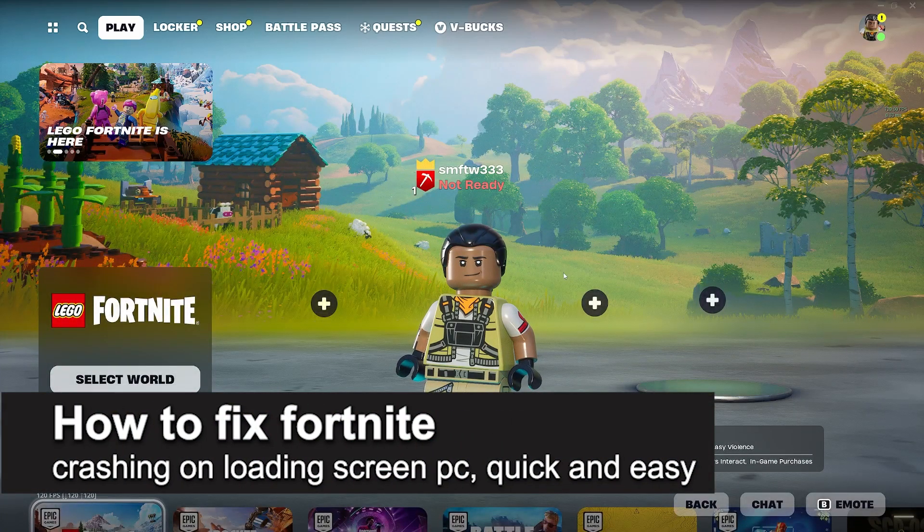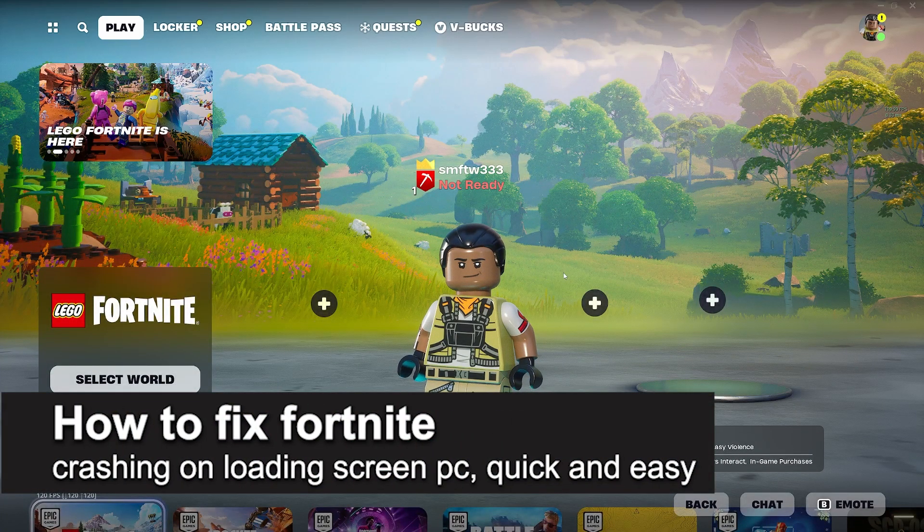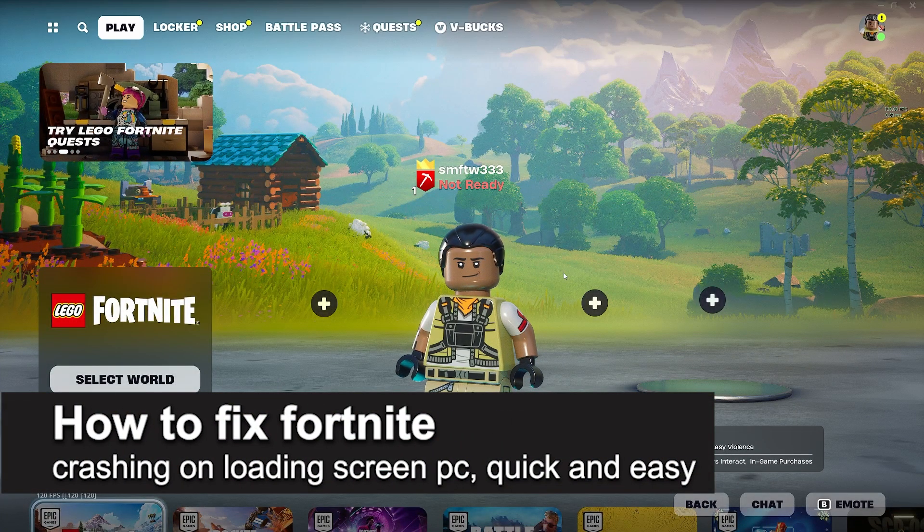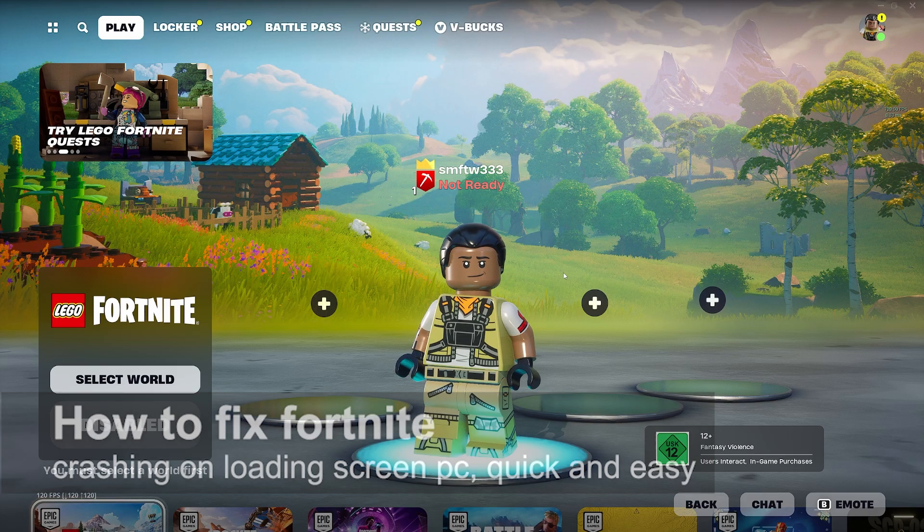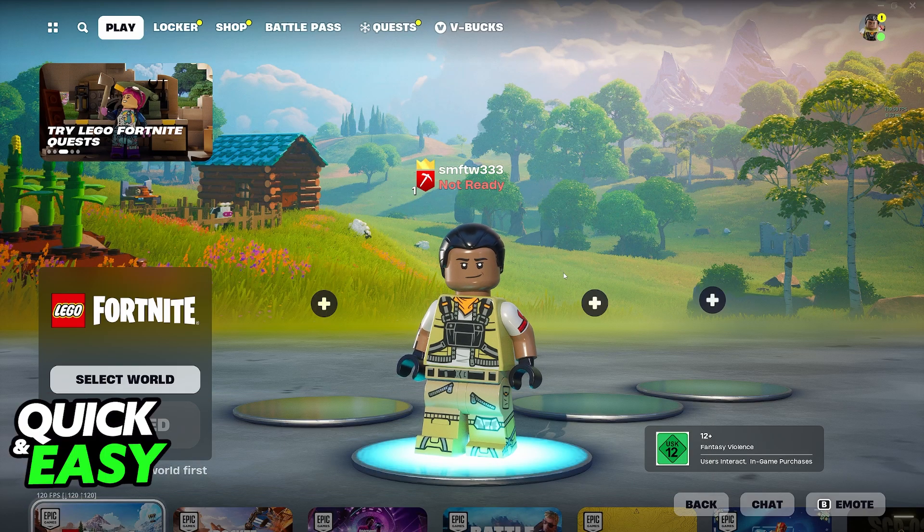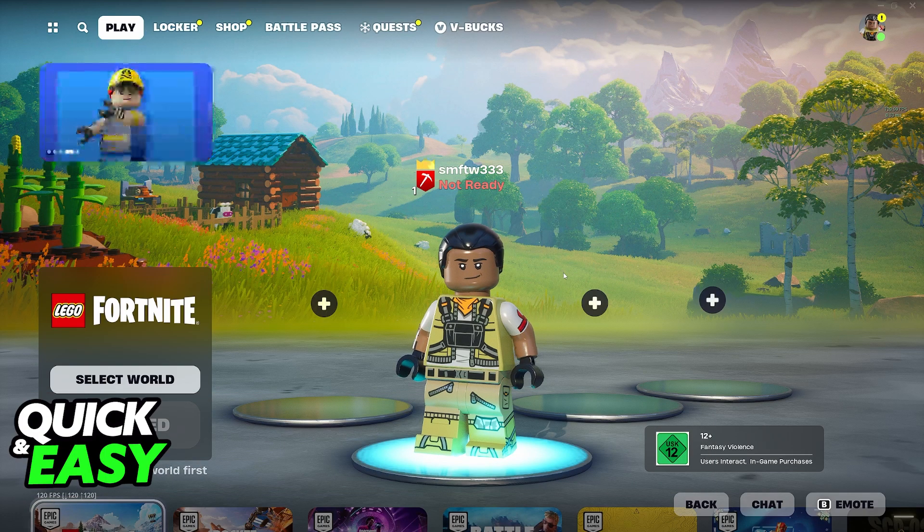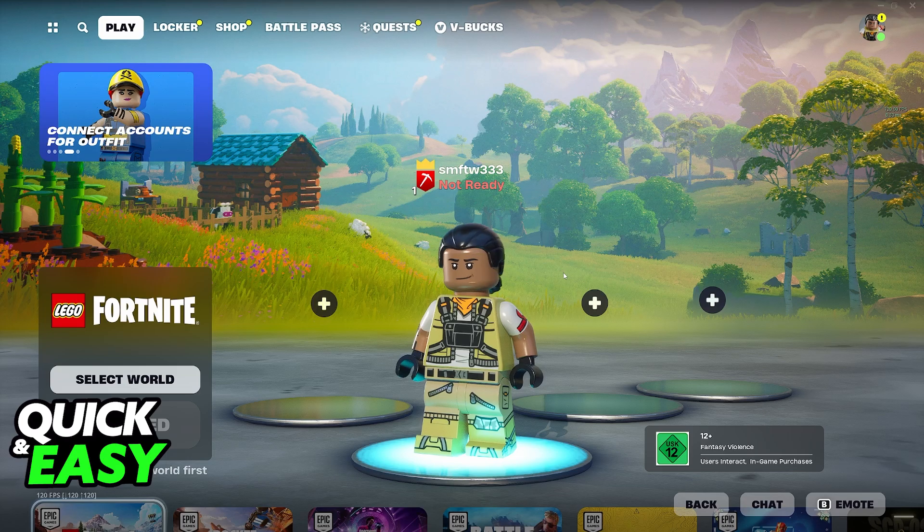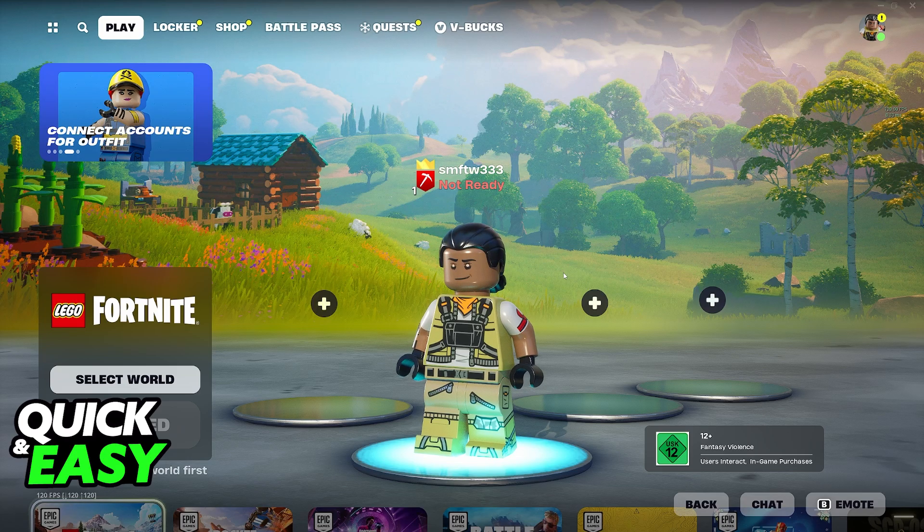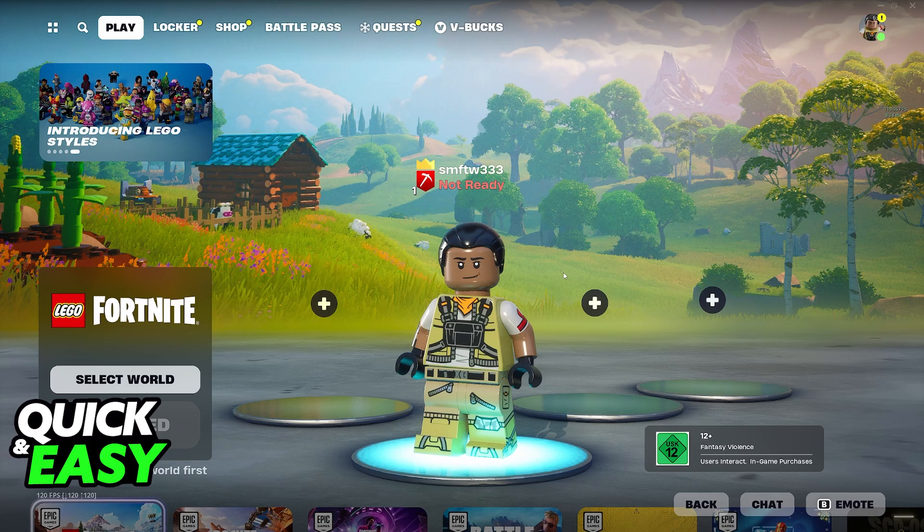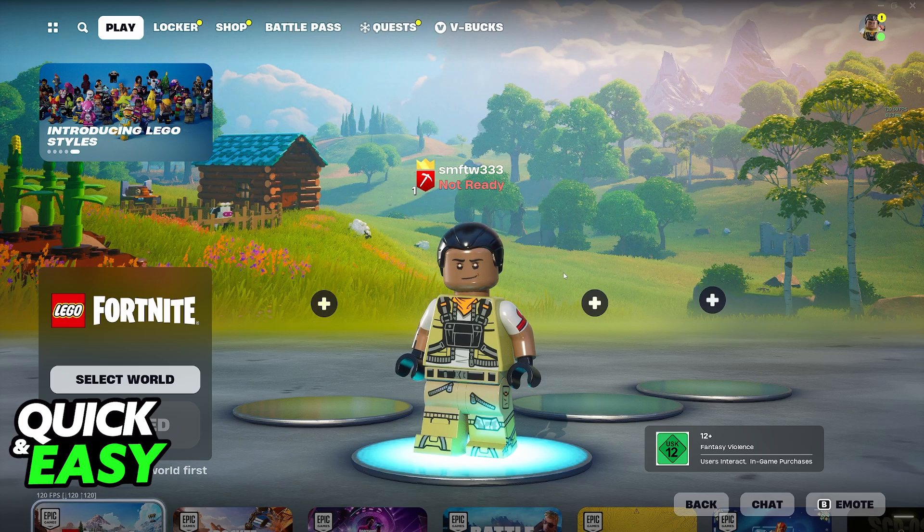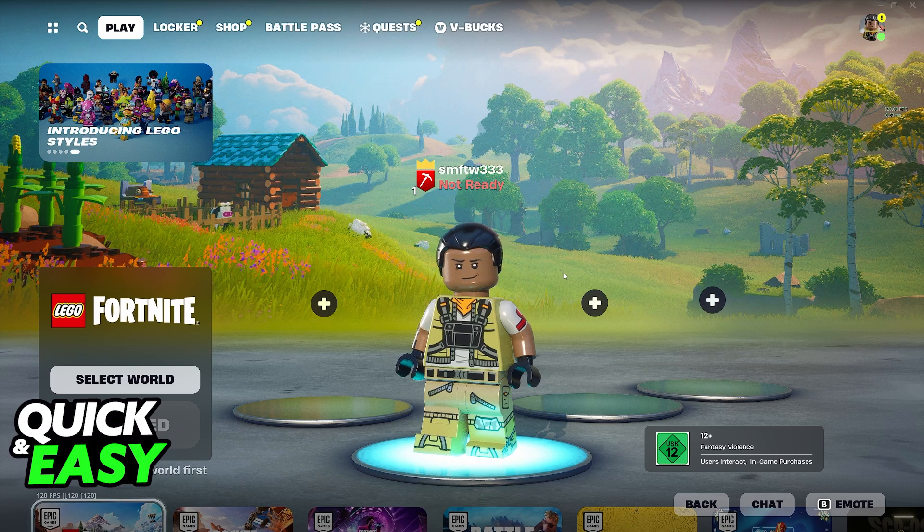In this video I'm going to teach you how to fix Fortnite crashing on the loading screen on PC. It's a very easy process, so make sure to follow along. I'm going to present multiple methods that you can follow to fix any issues with Fortnite not launching on PC.